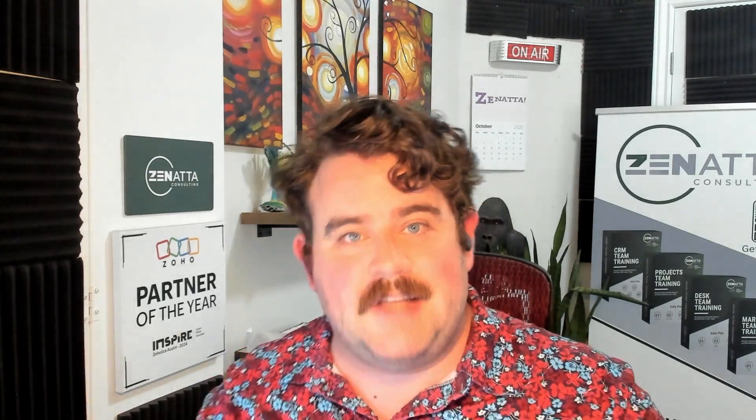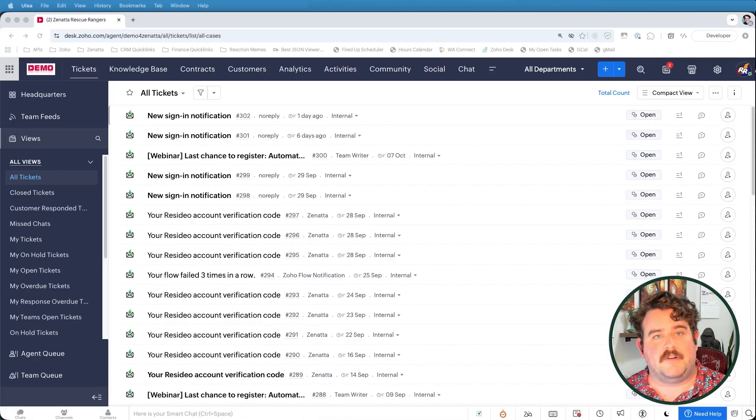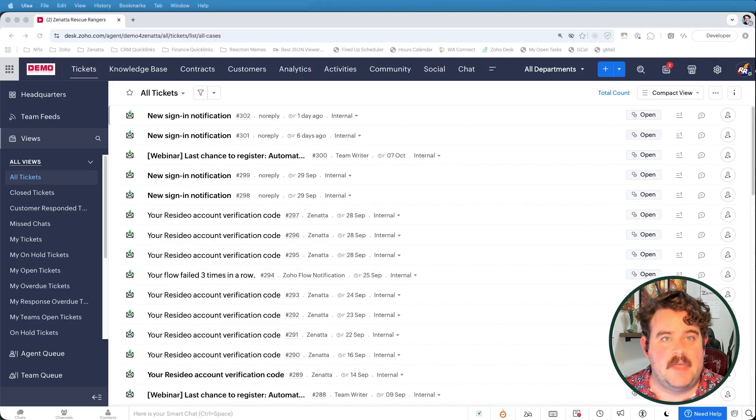They tell Zoho Desk, when a ticket like this comes in, here's how long we have to respond and close it. They can also track whether or not your team is meeting your targets, which gives you data to improve your team over time. So let's walk through creating your first SLA policy.